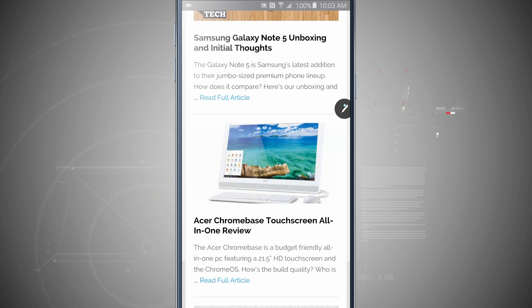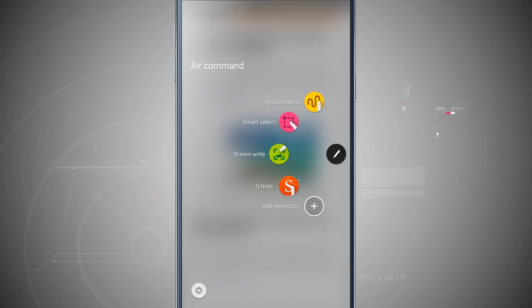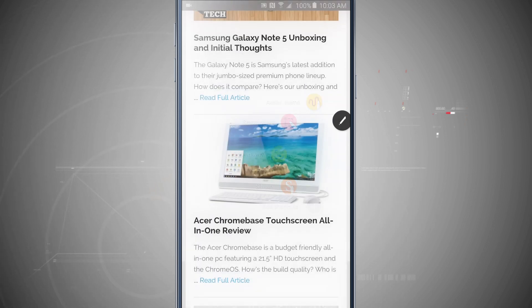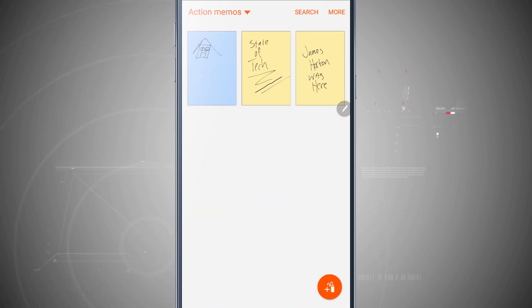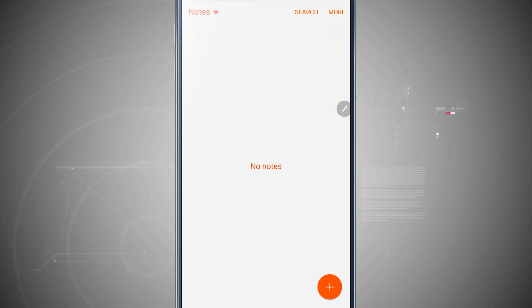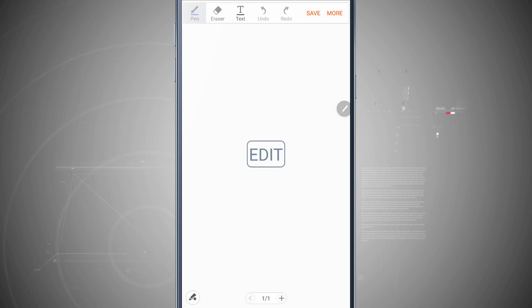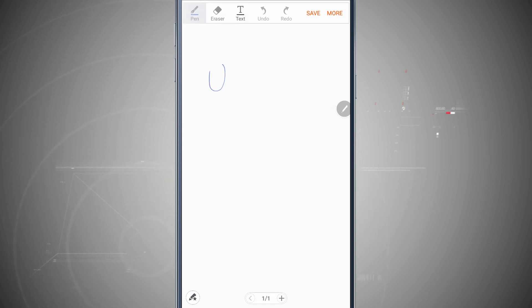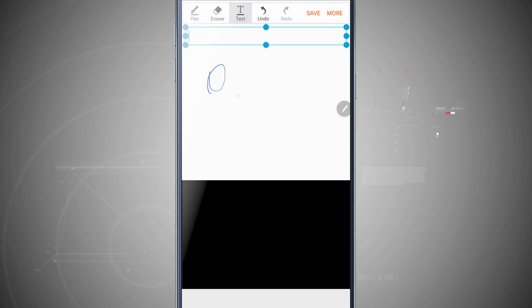Now the last one in air command is going to be the S note. Tap in there and this is the S note. You see where I've saved all my action memos. I can see any notes that I've added. I can quickly add a note by tapping the plus button. And you see here it's going to allow me to do different drawings.